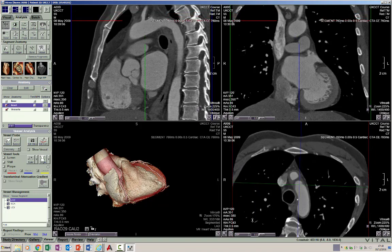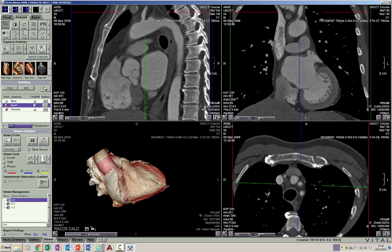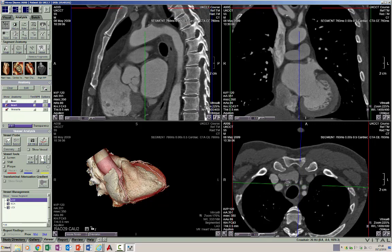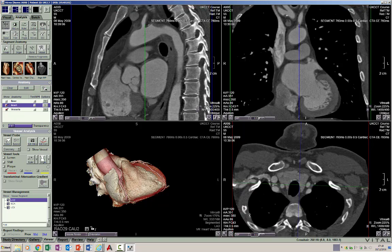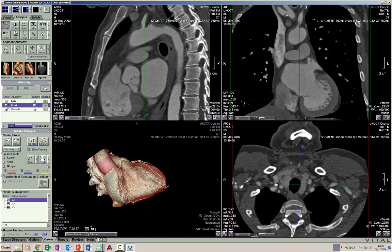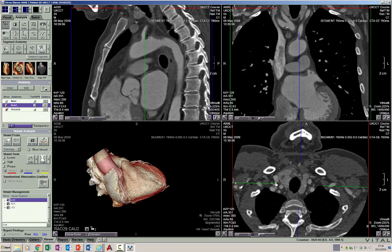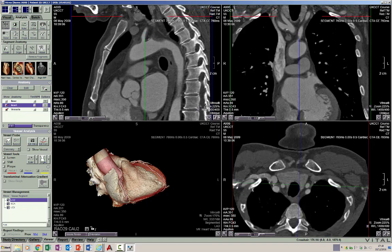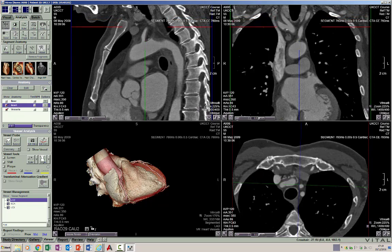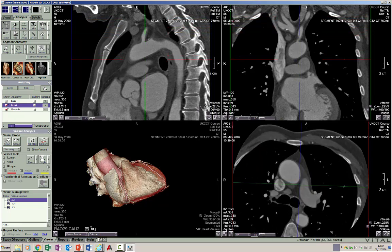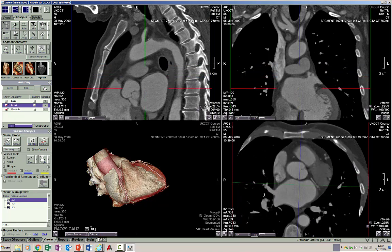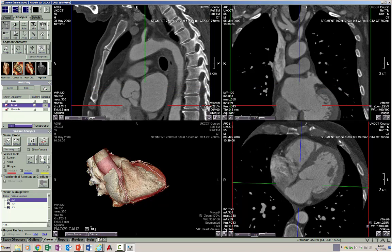The two brachiocephalic veins, left and right, join together to form the SVC. Going up, we can see the brachiocephalic artery dividing into the right subclavian artery and the right common carotid artery going up along the right aspect of the neck. In the midline is the trachea, and on either side the two lobes of the thyroid gland, the left subclavian artery, and the left common carotid artery. This concludes the anatomy of the vascular structures in the mediastinum, cardiac chambers, and LV segmentation. We will now proceed to the anatomy of the coronary arteries in the next section.